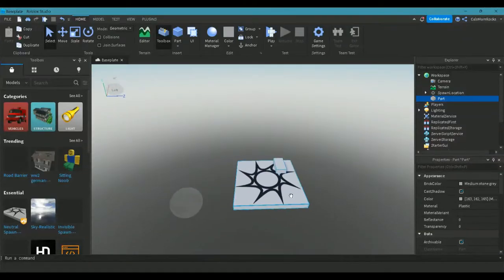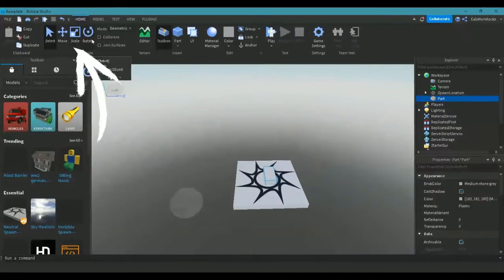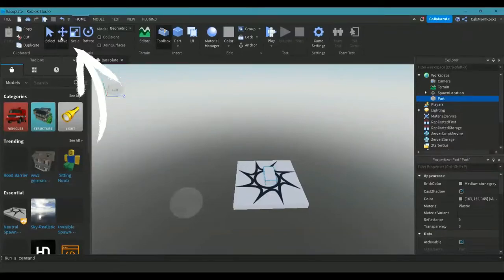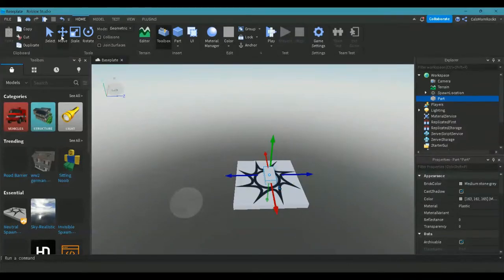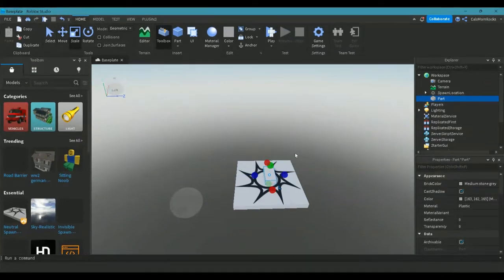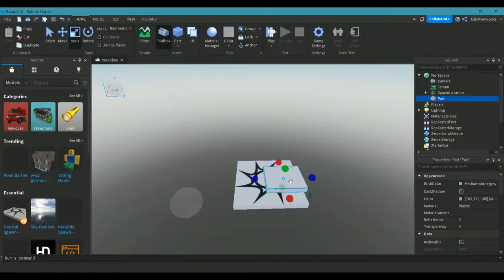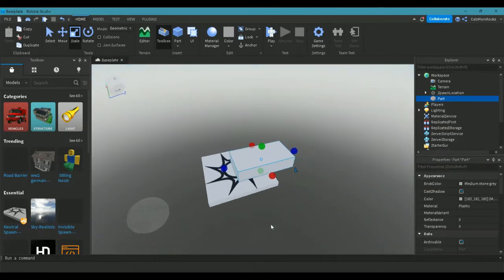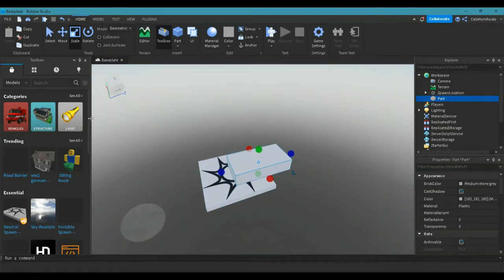So now that we know how to move around, let's do something different and make our part look awesome. Up at the top of the home tab, you'll see select, move, scale, and rotate. When you click each of those buttons, you'll see the symbols in your workspace change. First thing we want to do is change the size — the scale — of our part. It's going to be hard to jump on that little part, so let's make it a little bit longer, a little bit wider, and you can even make it a little taller if you want. We don't really want it on our spawn point, so let's move it off.